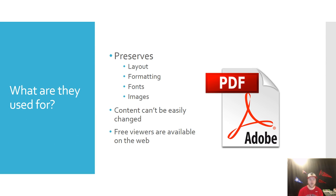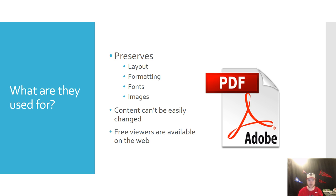Now that you know that, what are the documents actually used for? The main thing is they preserve the layout, formatting, fonts, and images within the document.